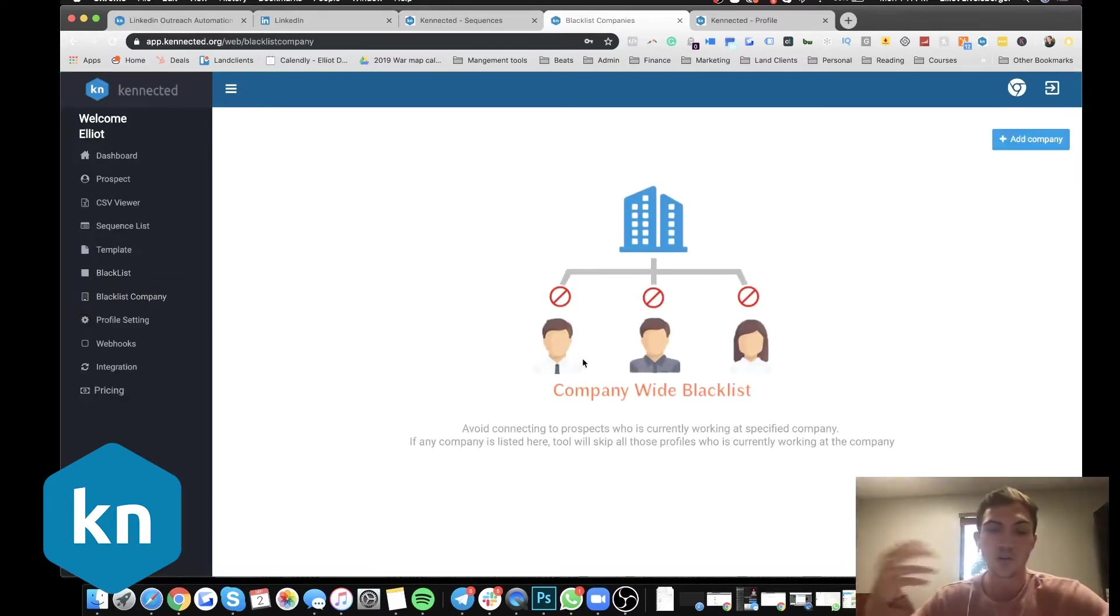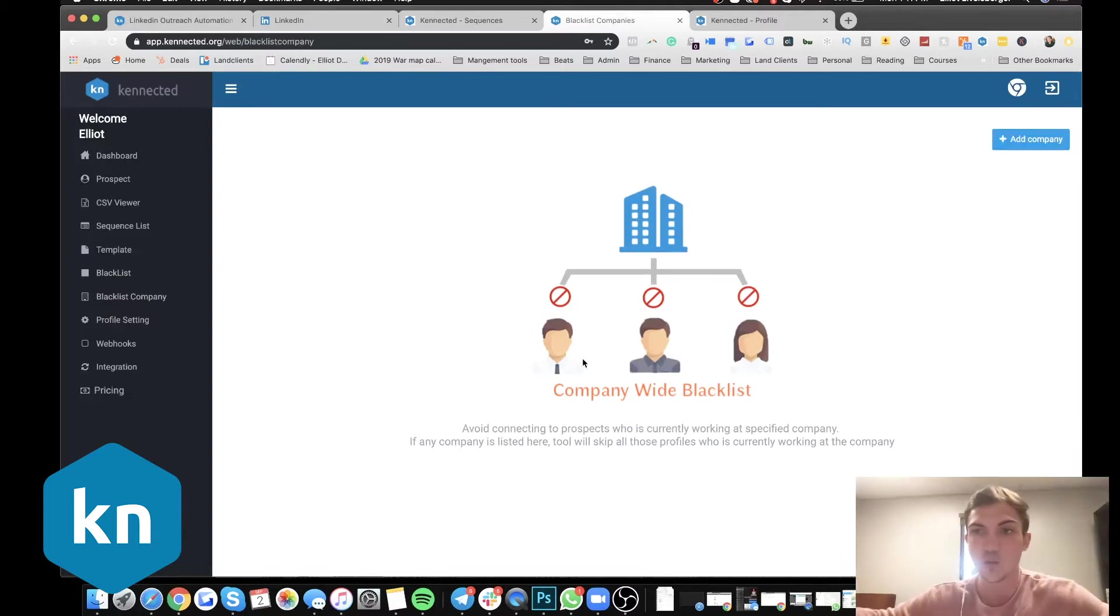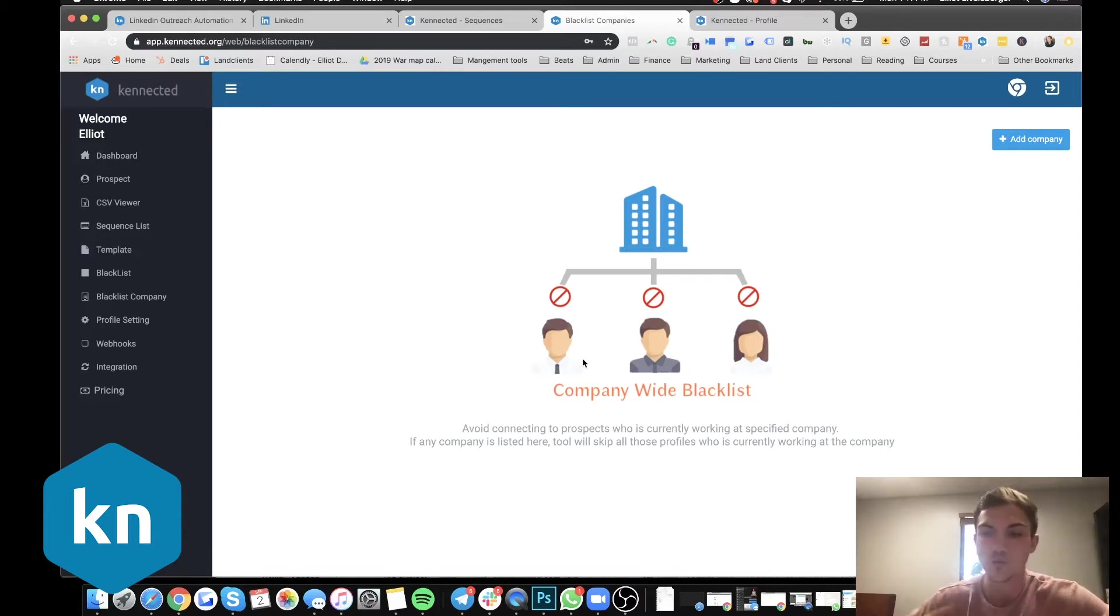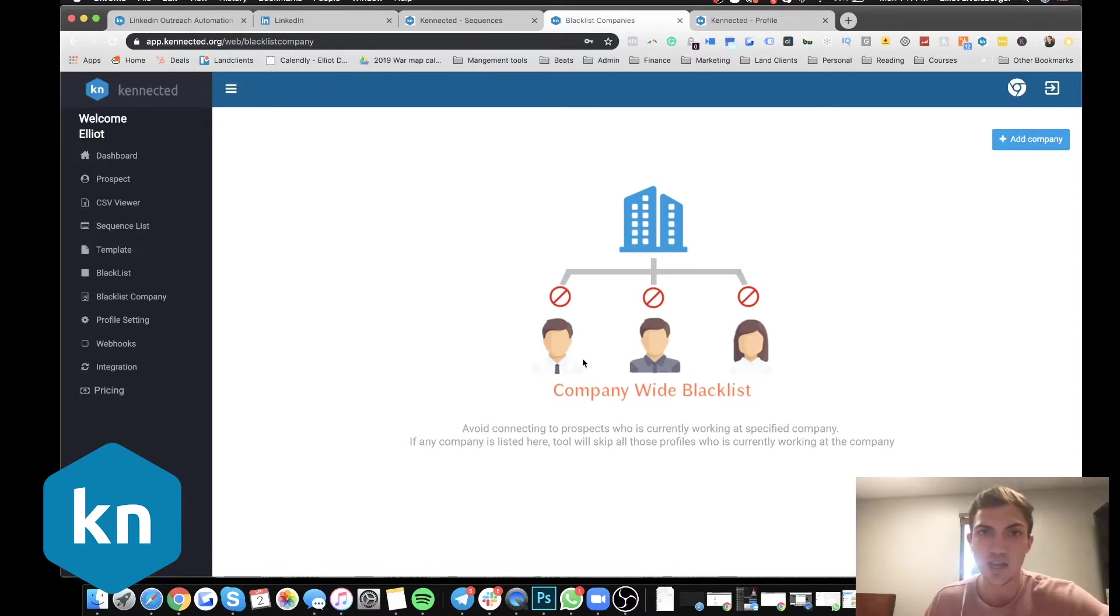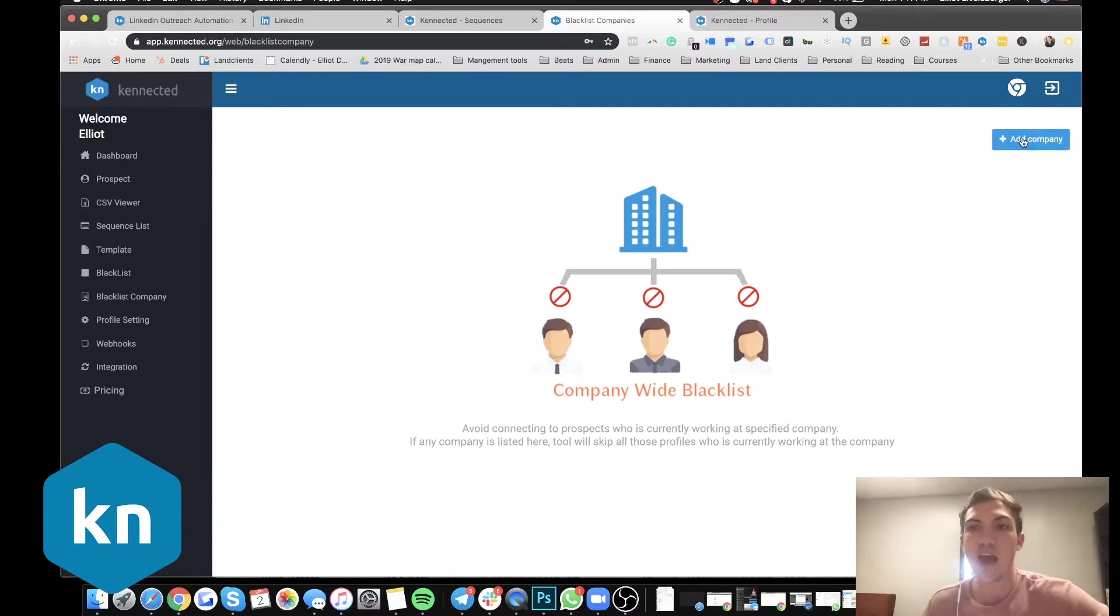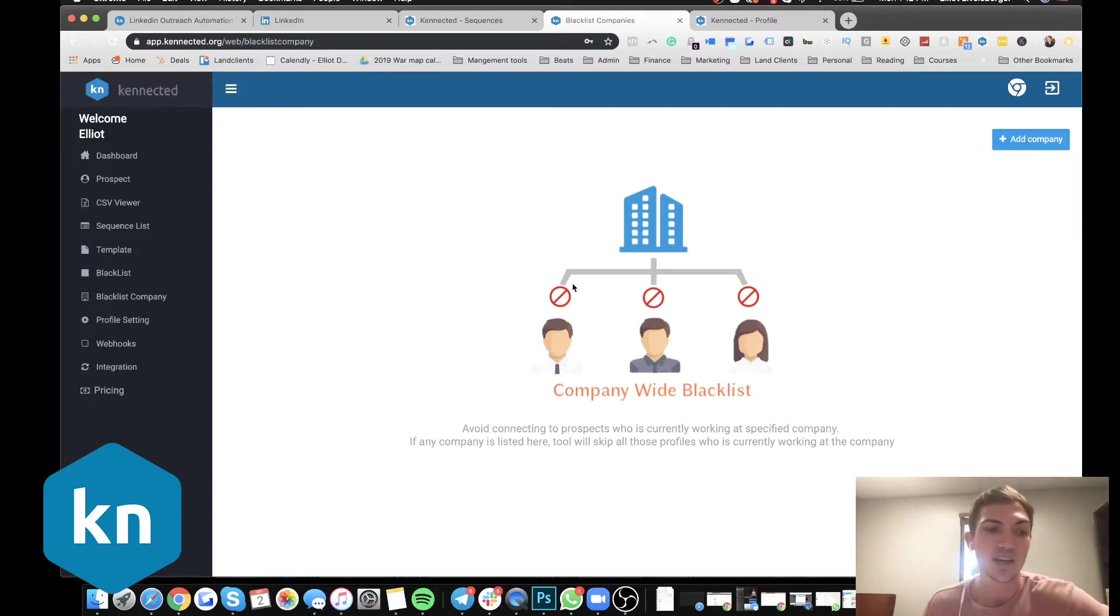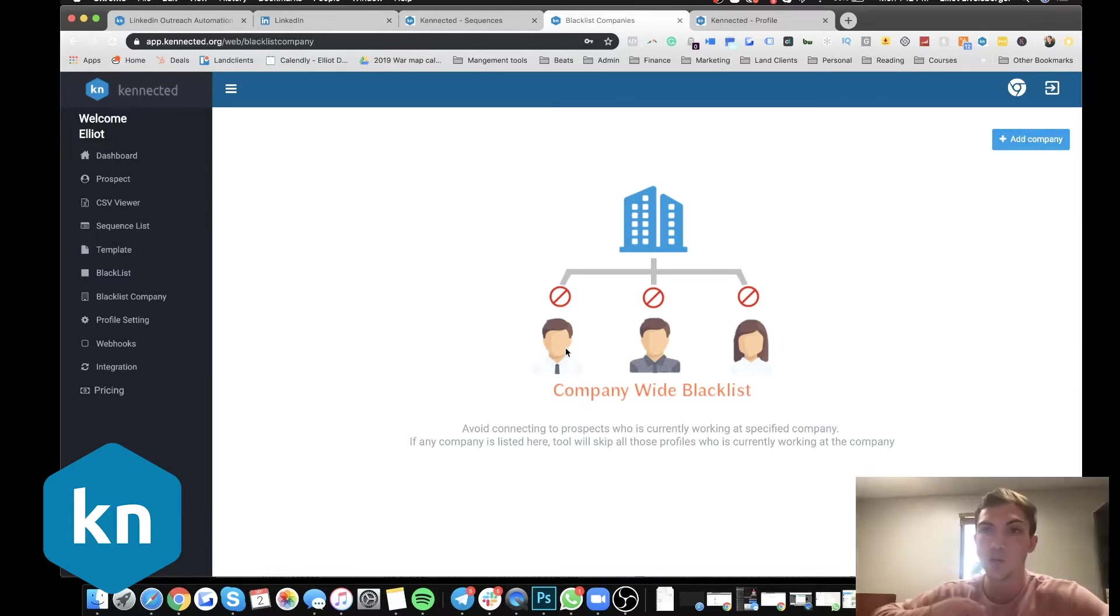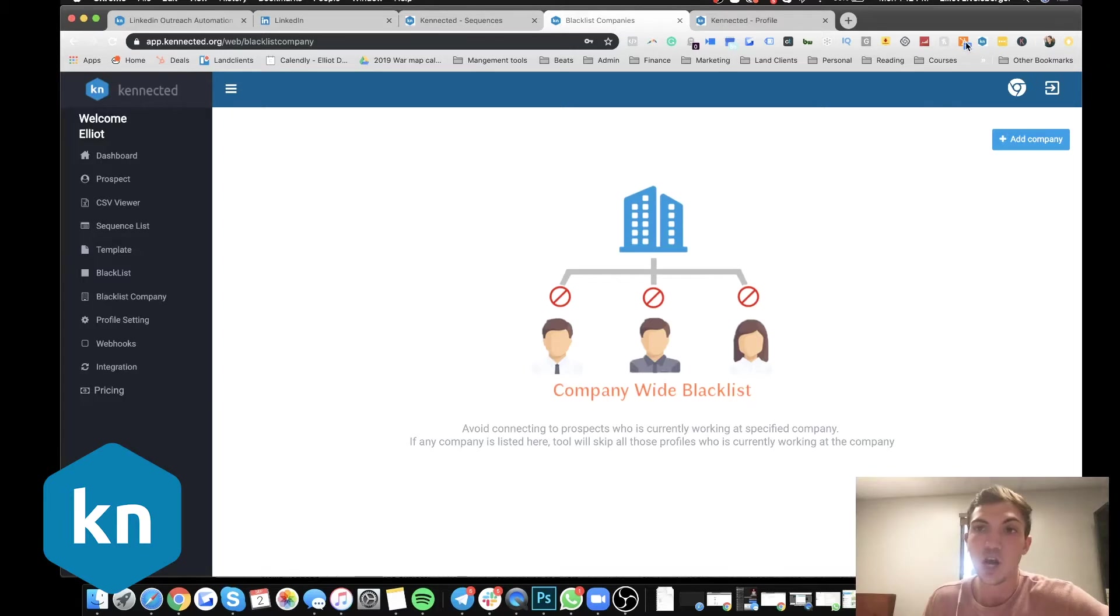So you can also do it by company. So say you're an agency and you already work with a company and they're on LinkedIn, and you don't want the tool to connect with them, even though because it might connect with their employees or things like that. If they're in the same target demographic, you can just add their company right here. So then the tool will never connect with them. Our tool as well integrates with HubSpot, so it can put your deals directly into your HubSpot to manage those leads.